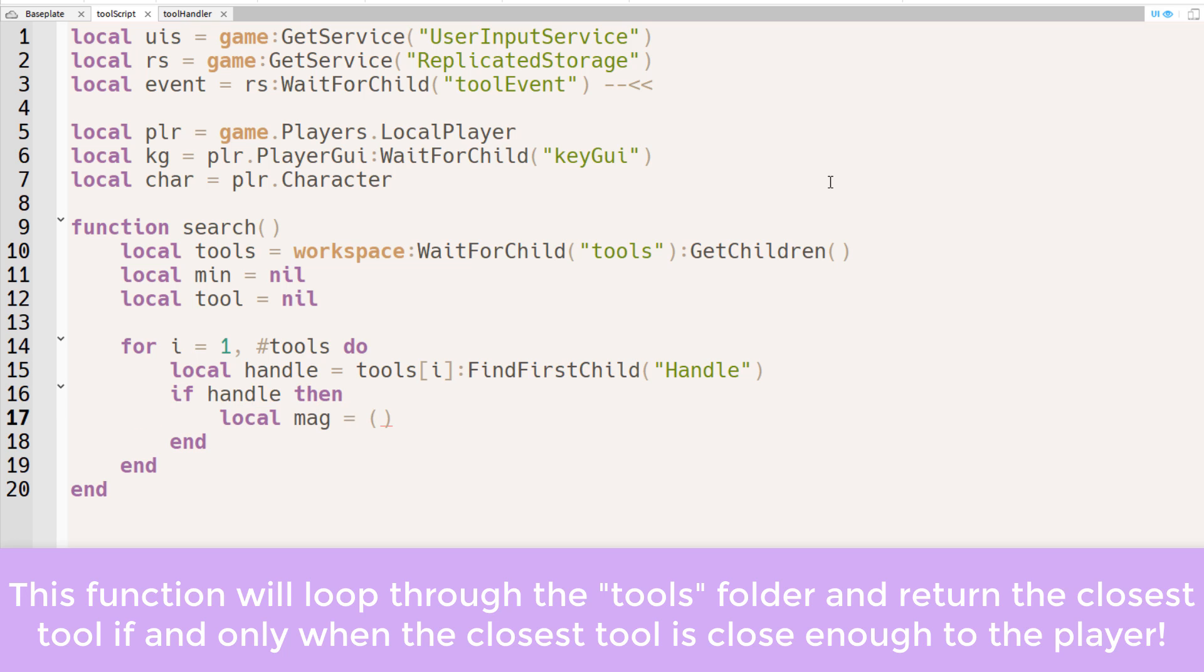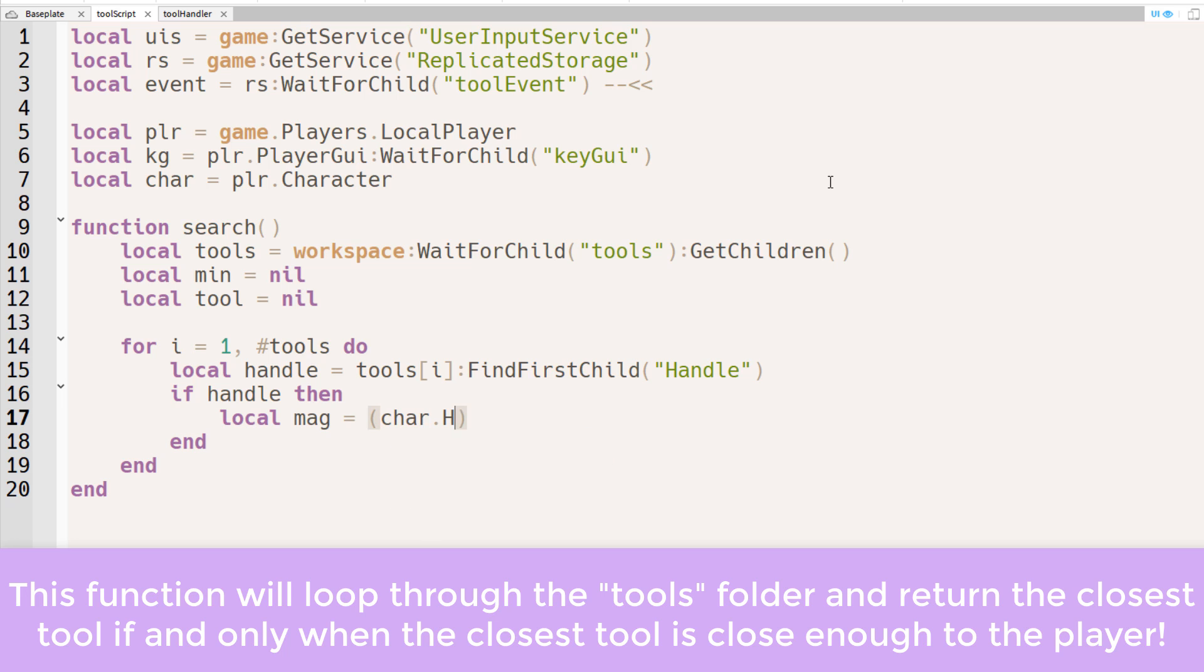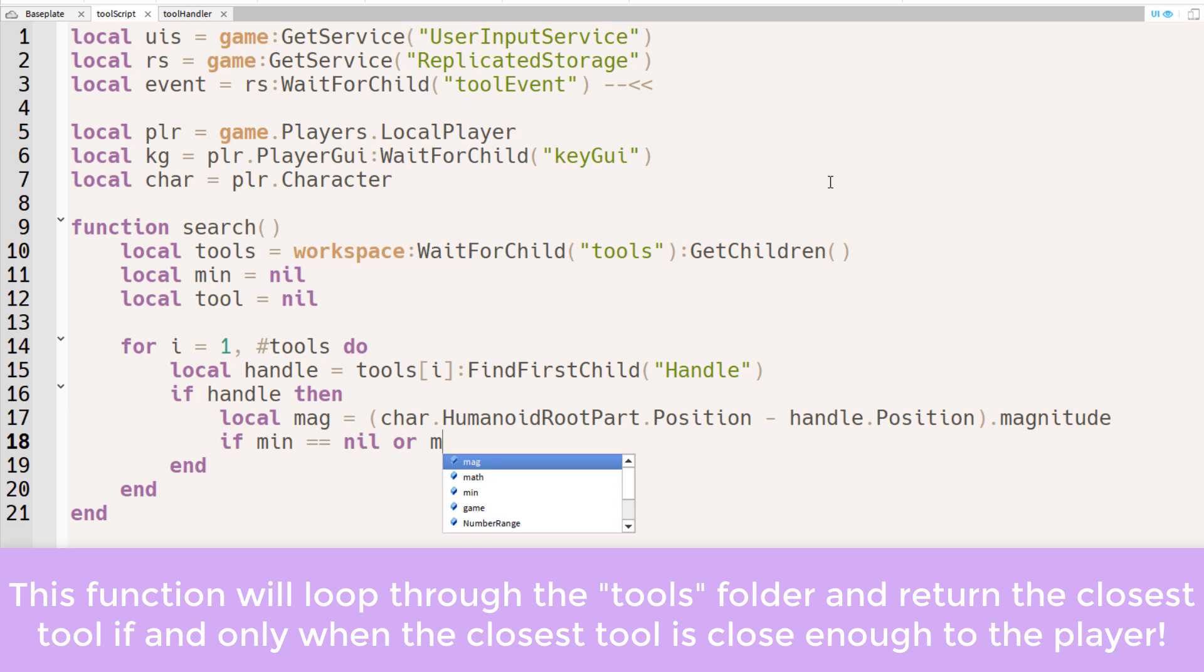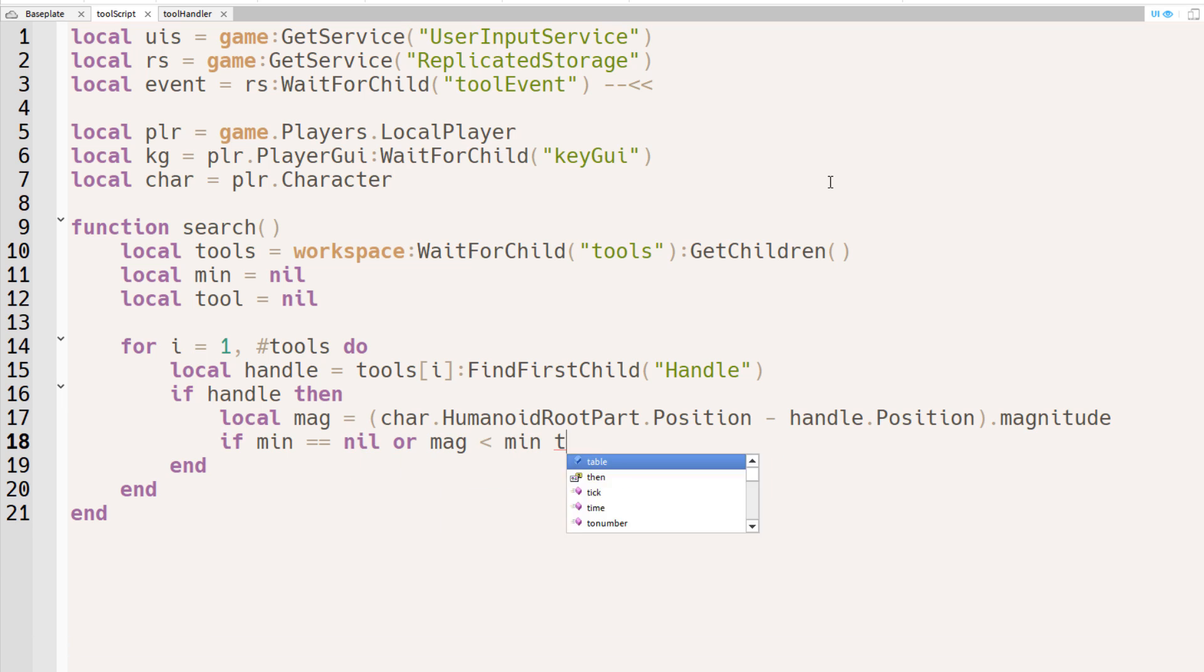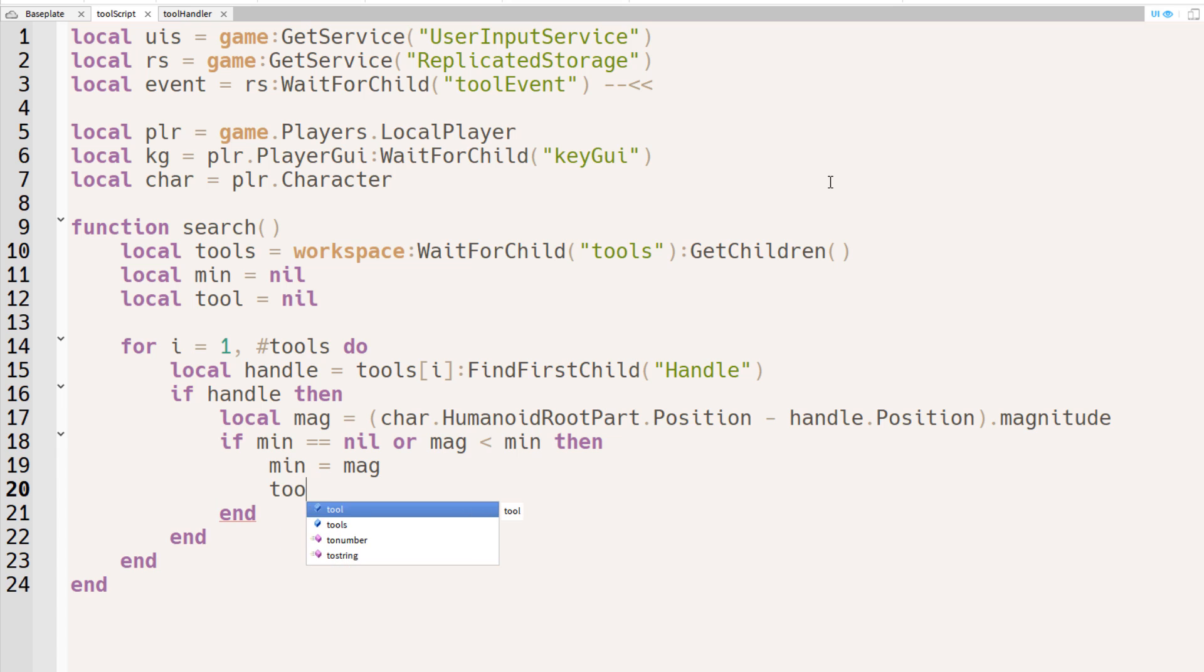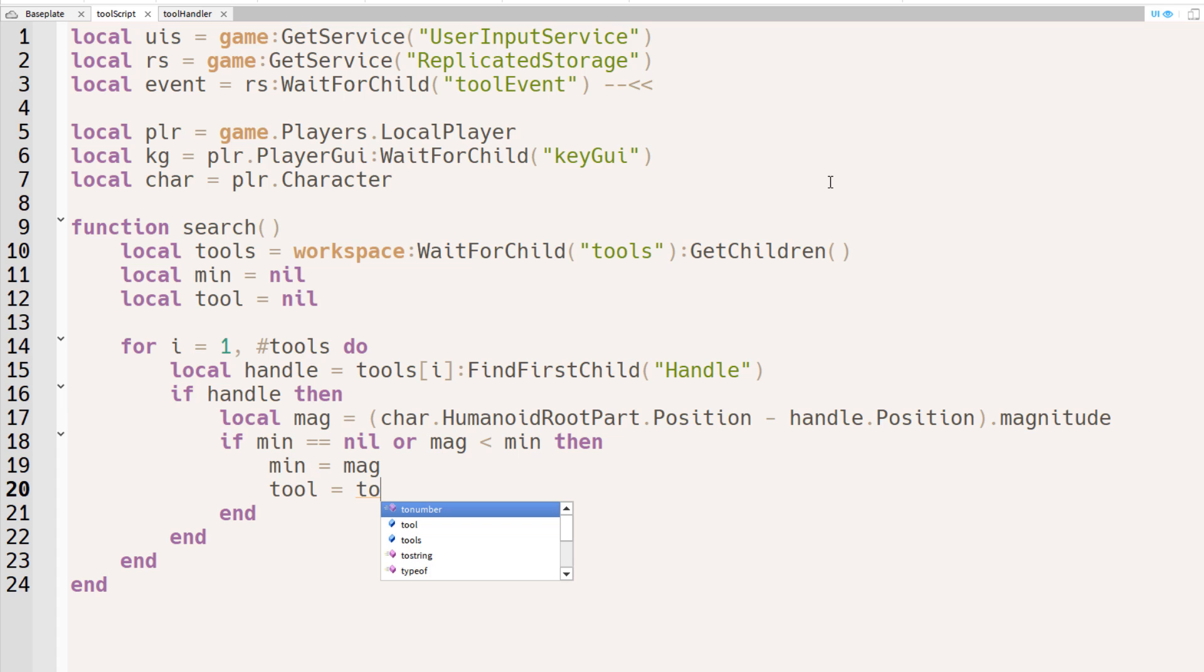And then, if the handle exists, we'll calculate the magnitude, and it's the distance between the humanoid root part and the handle of that tool. Now if there is no current minimum magnitude, or if the current magnitude is even smaller than the minimum magnitude set, then we'll set the new value of the minimum magnitude as the current magnitude, and the tool will be the current tool.